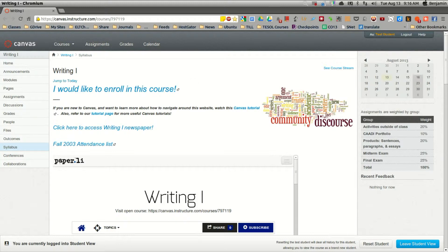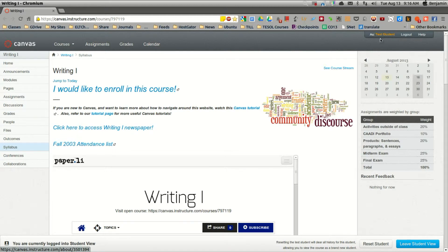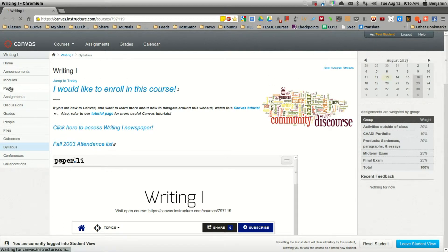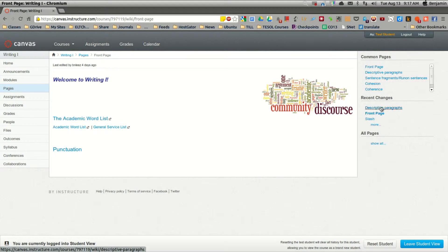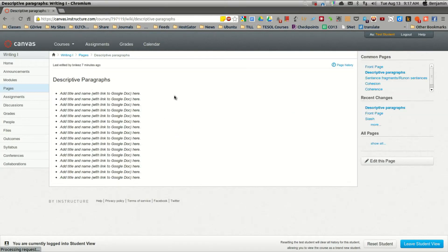So from the main page, making sure you've already signed in, and you can verify that by checking the top right hand corner of your screen where your ID should appear. We're going to go to Pages and Descriptive Paragraphs.